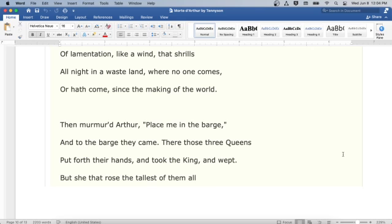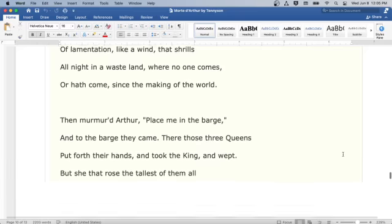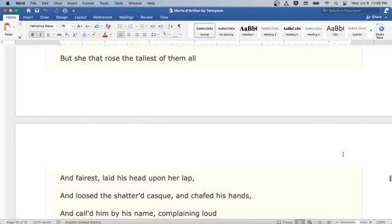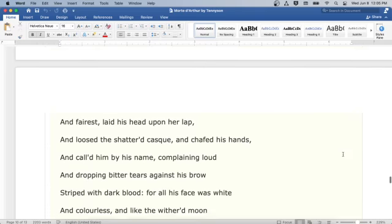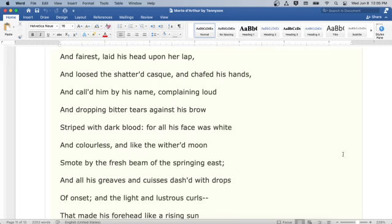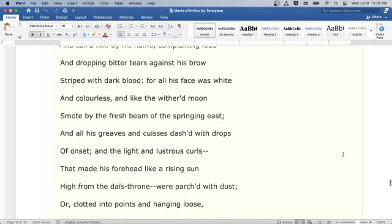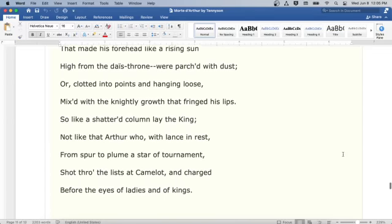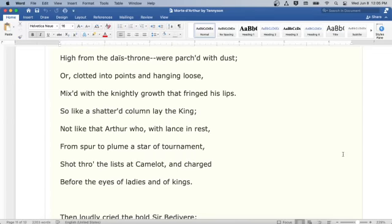Then murmured Arthur: Place me in the barge. And to the barge they came. There those three queens put forth their hands, and took the king, and wept. But she that rose, the tallest of them all and fairest, laid his head upon her lap, and loosed the shattered casque, and chafed his hands, and called him by his name, complaining loud, and dropping bitter tears against his brow, striped with dark blood. For all his face was white and colorless, and like the withered moon, smote by the fresh beam of the springing east. And all his greaves and cuisses dashed with drops of onset, and the light and lustrous curls that made his forehead like a rising sun high from the dais-throne, were parched with dust, or clotted into points and hanging loose, mixed with the knightly growth that fringed his lips.